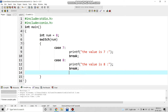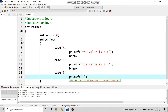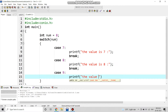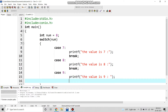Now, why are we applying this break statement? I will explain in the later part of this video. First, let us complete the code. The next is case 9. We write printf to print the value is nine, then apply a break statement.